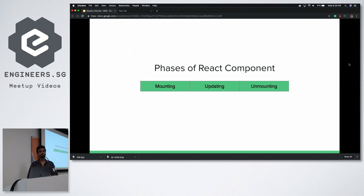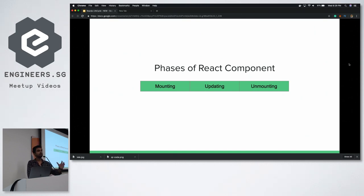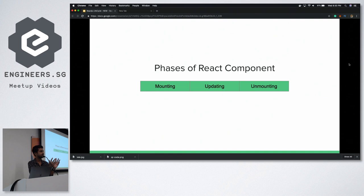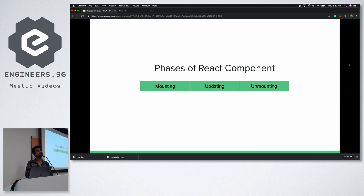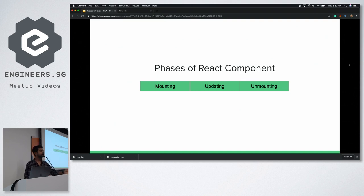These are the three phases: mounting, updating, unmounting. Whenever your component is about to mount on the browser, you get one set of functions where you can perform something — that phase is called the mounting phase. When it is still not mounted yet but still in the process, and then when it is mounted already.